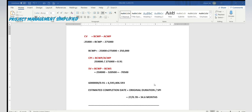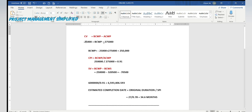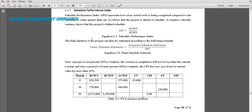For the sixth month, we have the cost variance but need BCWP, CPI, schedule variance SV, and SPI. Using CV = BCWP minus ACWP: negative 25,000 equals BCWP minus 275,000, so BCWP equals 250,000.